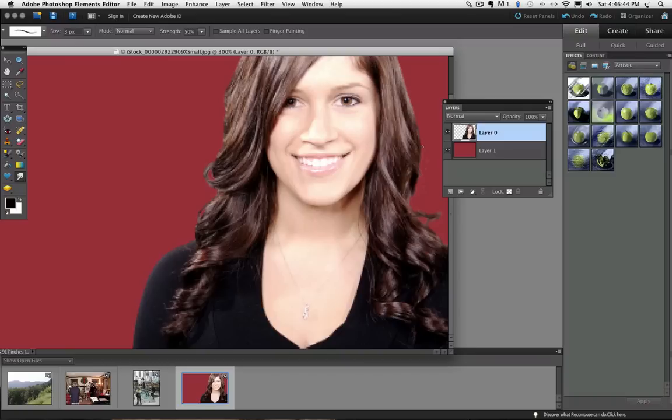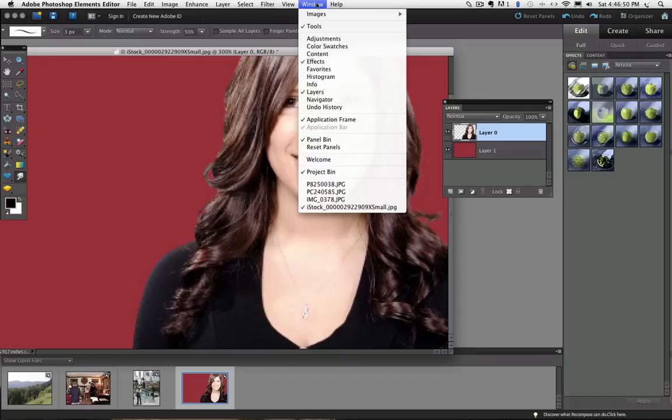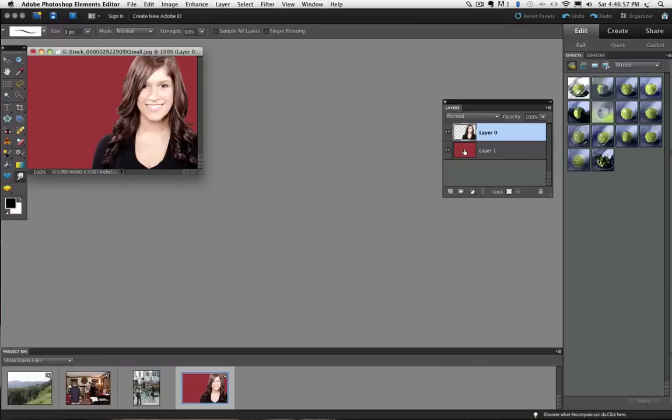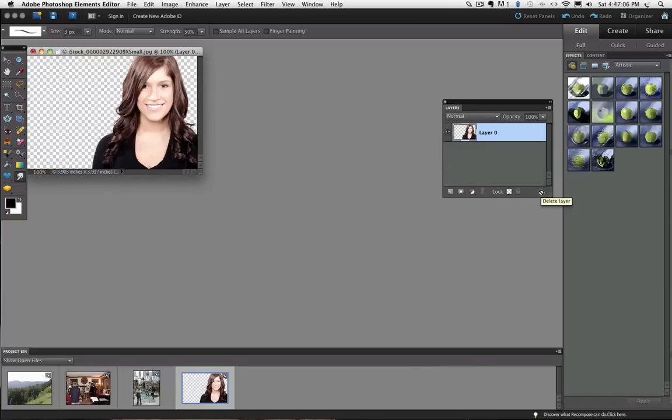Now I am going to zoom back to 100% view and I am going to get rid of the red layer by dragging it to the trash can. You can just click and drag on that layer and drag it to the trash can and it will get rid of it.